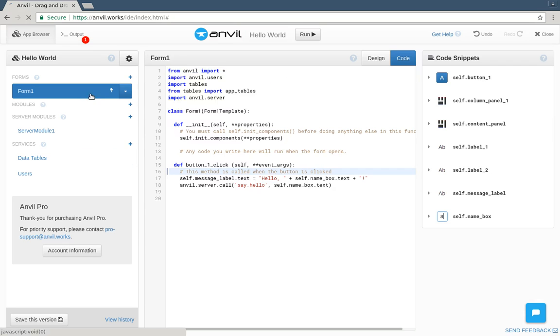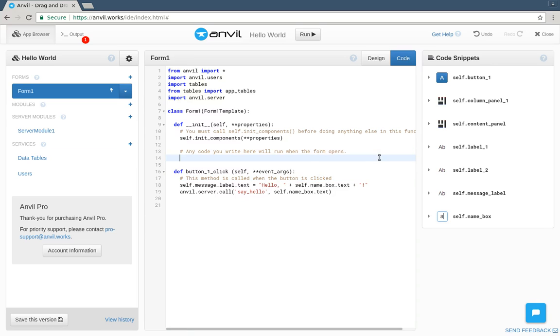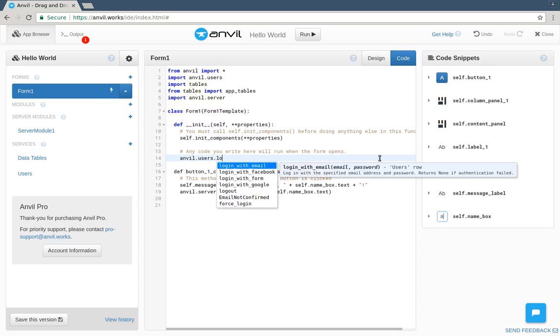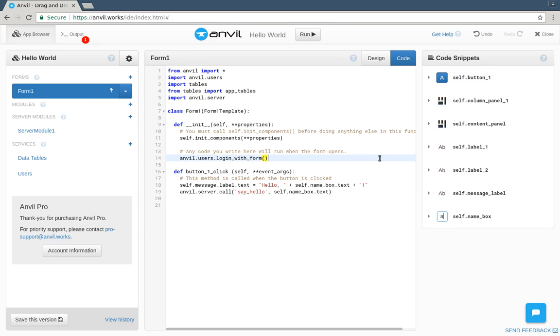This is the constructor, so it runs before the page opens. We'll show the login form. That's the one line of code we saw earlier. Now all we need is to store who was logged in when we save a name.